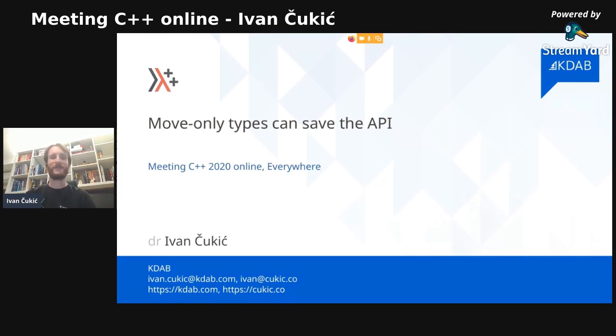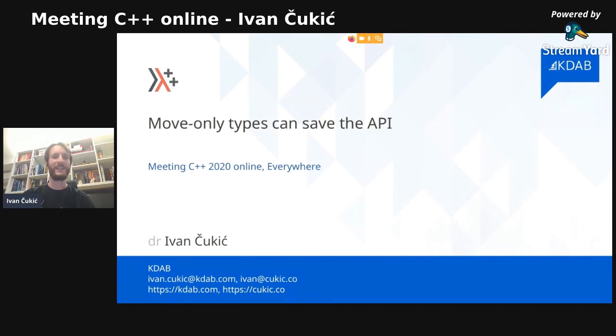Welcome to Meeting C++ Online, from all around the world — mostly Europe, but all countries in the world.